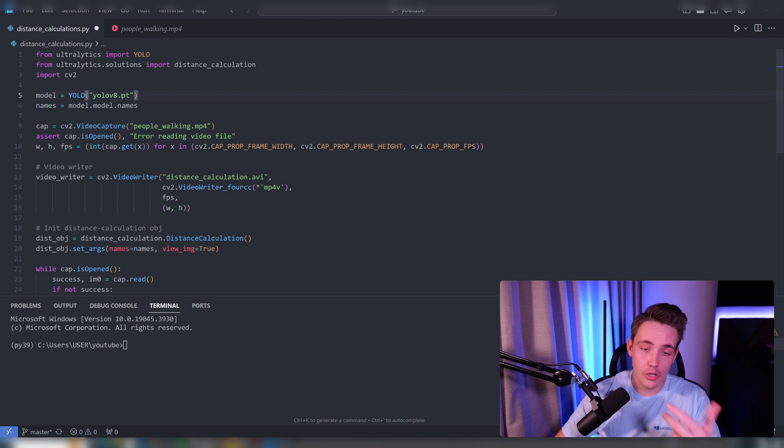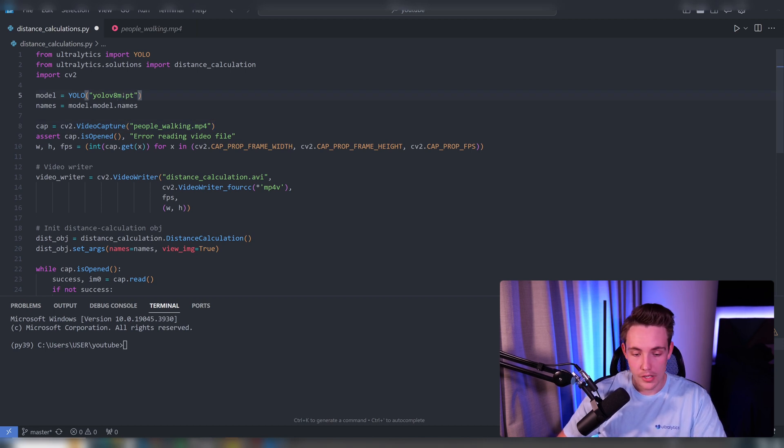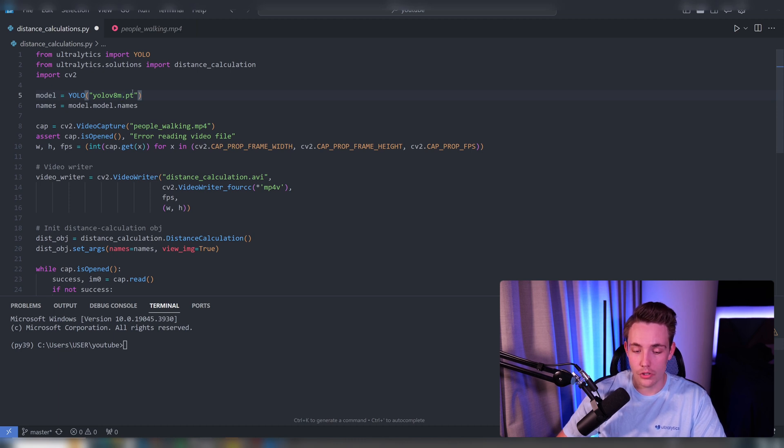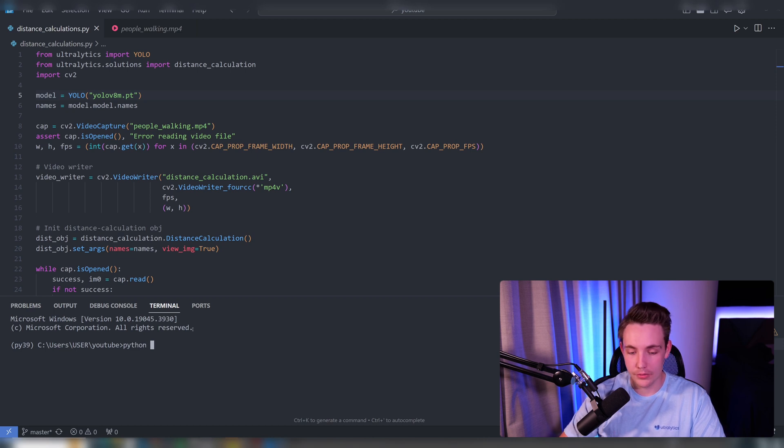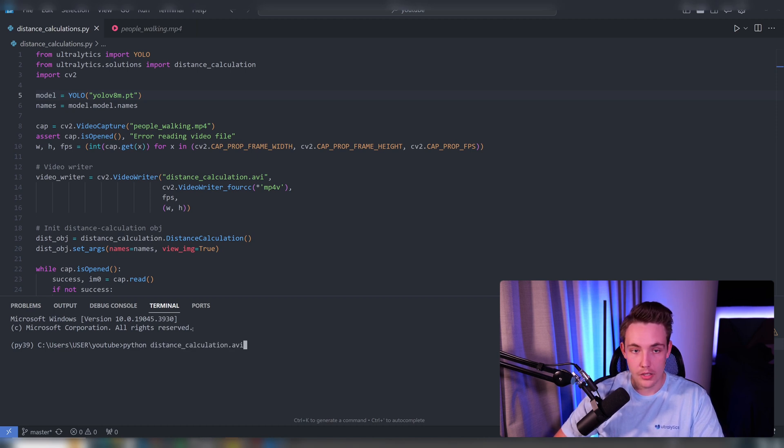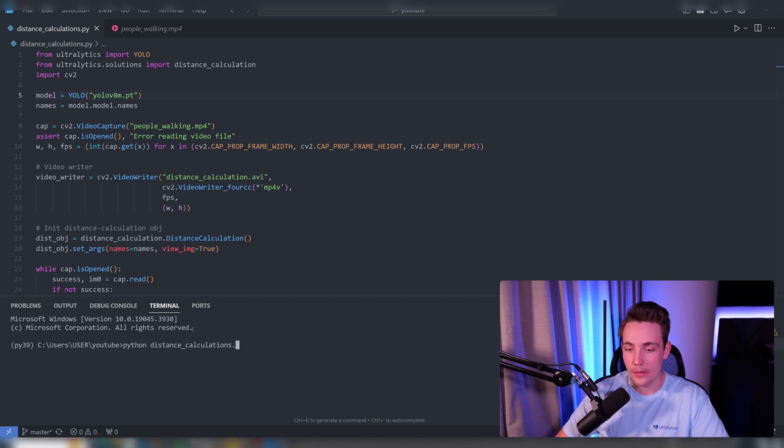You can also choose the model you want to use—small, nano, medium, and so on. I'm going to run this on a GPU, so let's go with the medium model. Let's open up our terminal, run the program, and see the results. distance_calculation.py—let's run it.